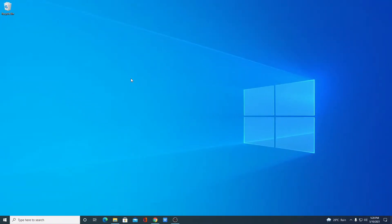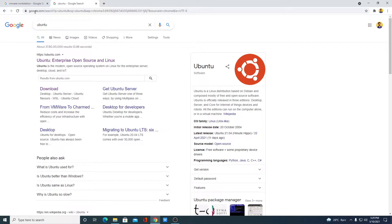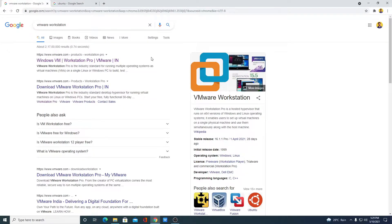First of all we have to download VMware Workstation and our Ubuntu ISO file. Open your browser — these are the two files we need to download. VMware Workstation is a virtual machine software that lets you install multiple operating systems inside a single operating system. For example, if you are using a Windows 10 computer and want to use another operating system inside it, you can use VMware Workstation to do so.